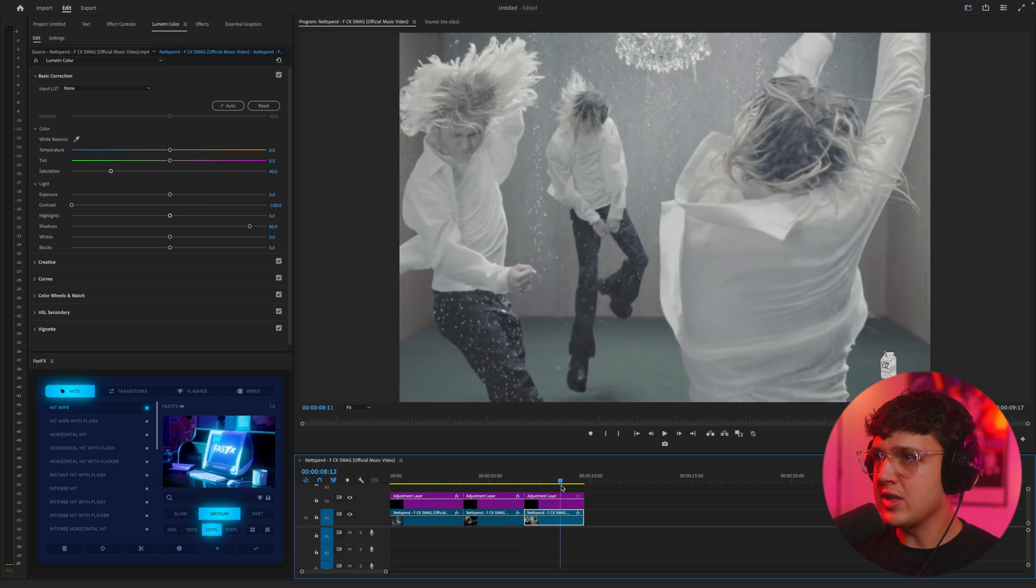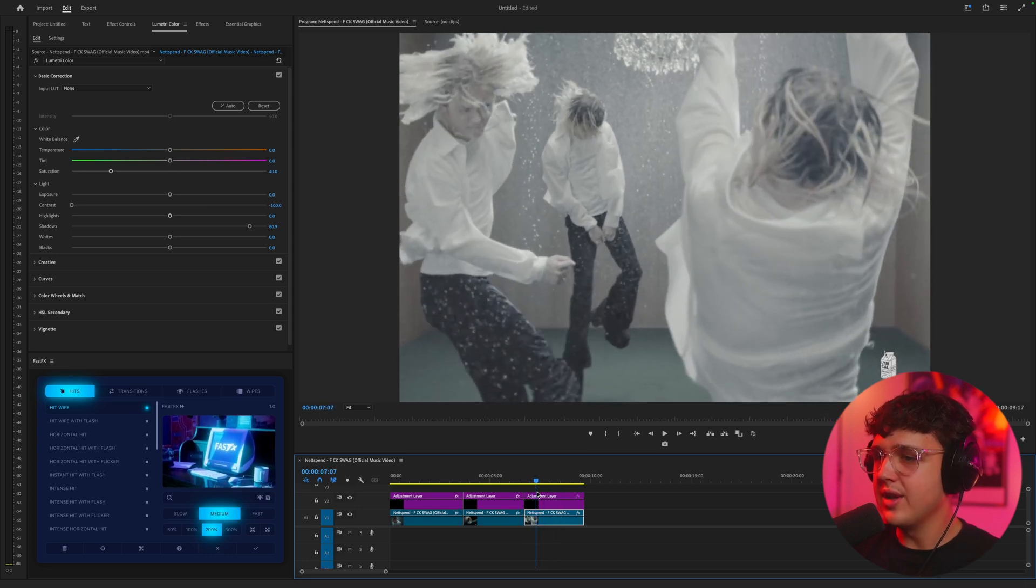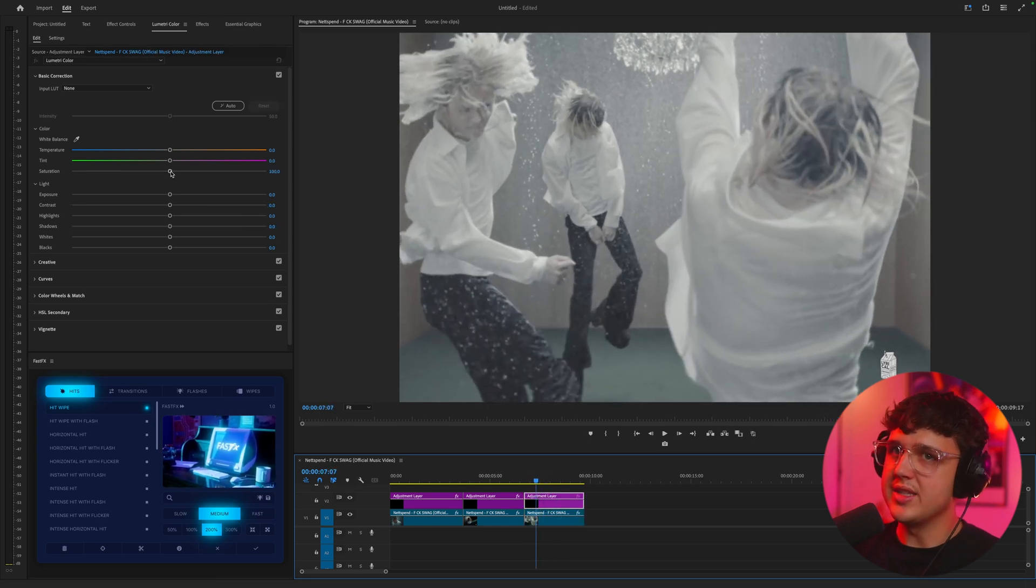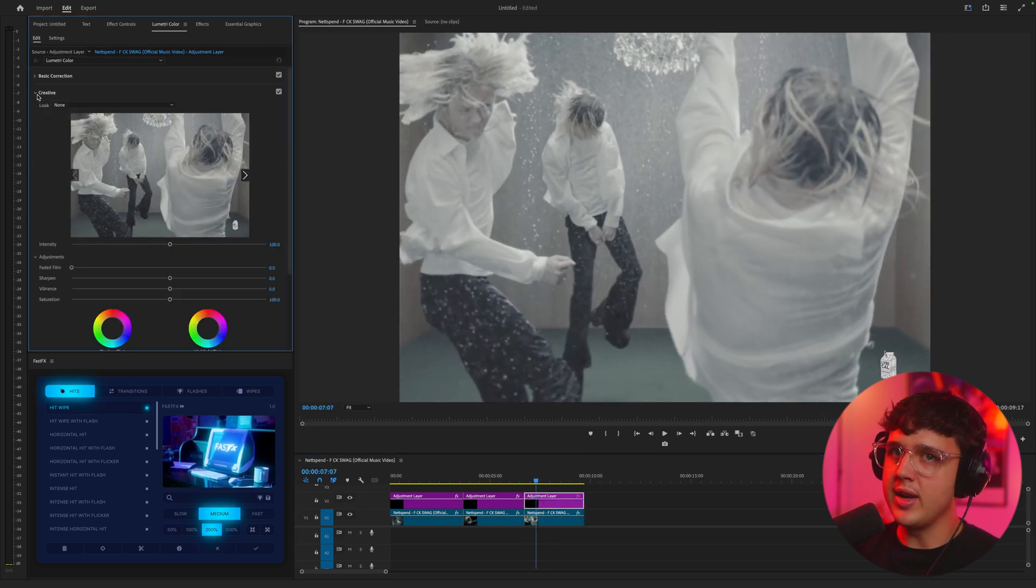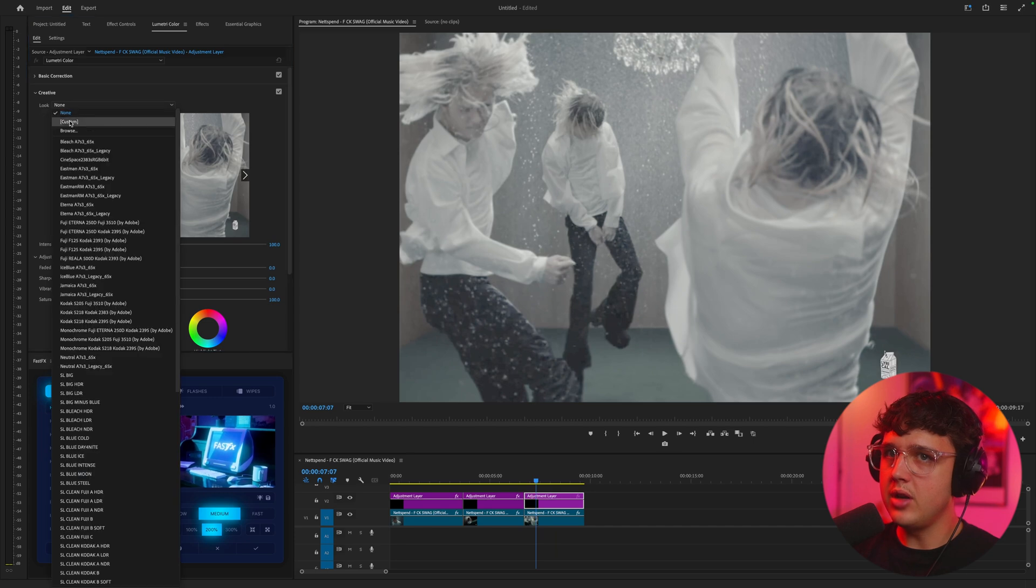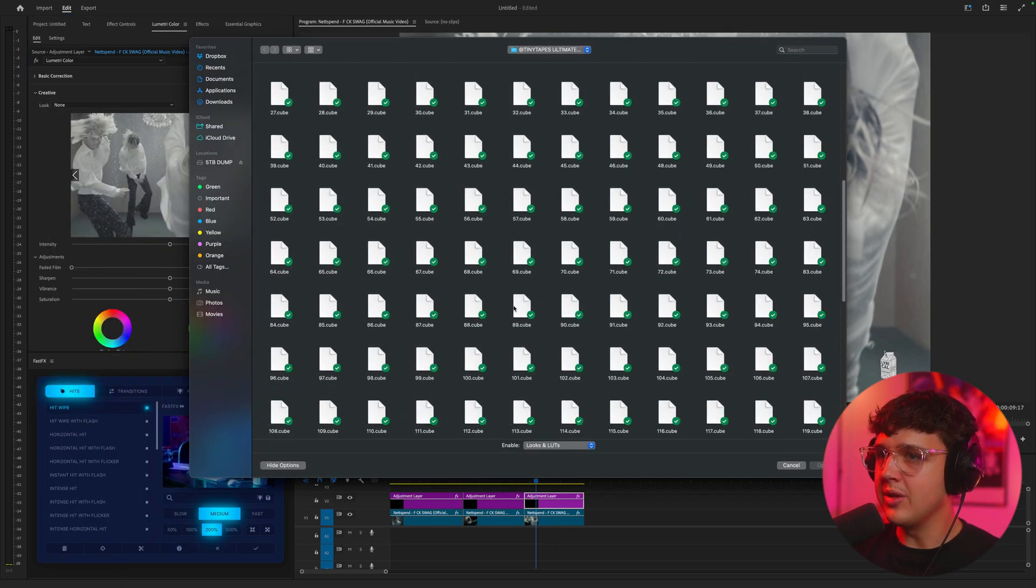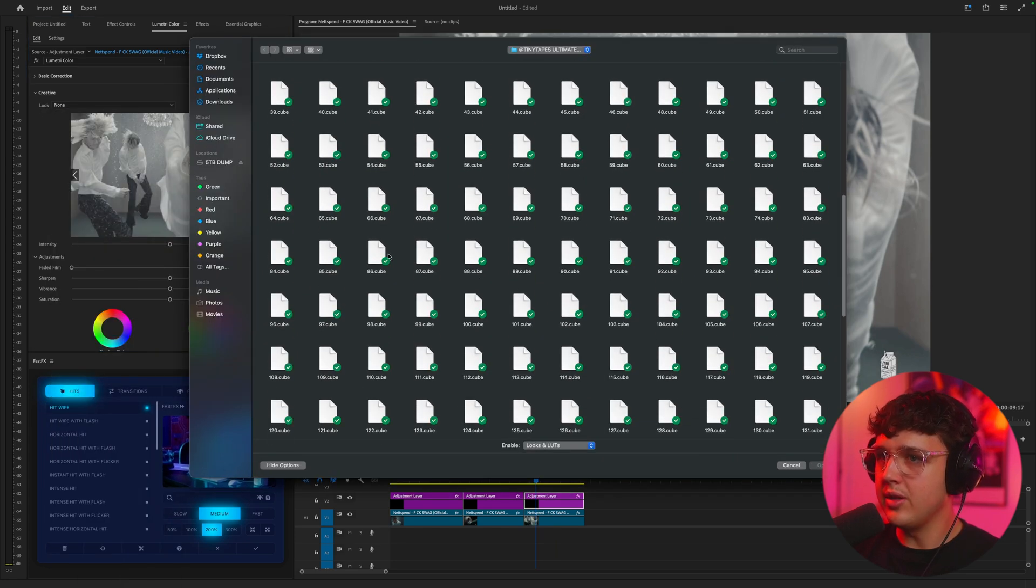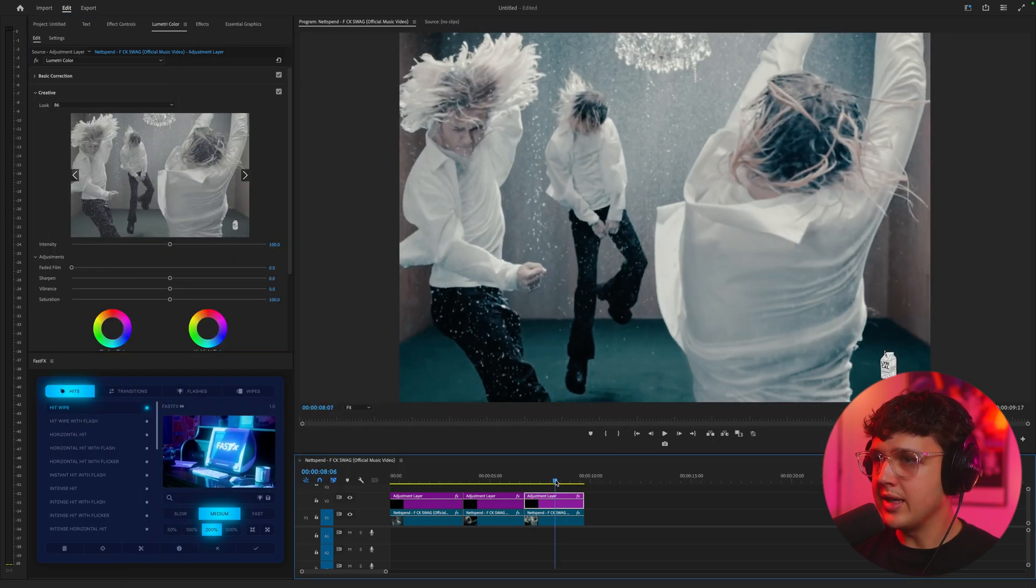All right. So our very last one, we have this crazy shot that I love. We're going to go ahead and do the exact same thing. You guys know how it is. We're going to click creative, look, none, browse, another completely random LUT. Let's go with 86 here and that is clean.